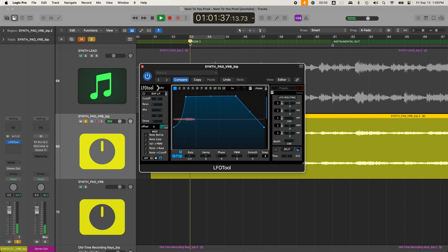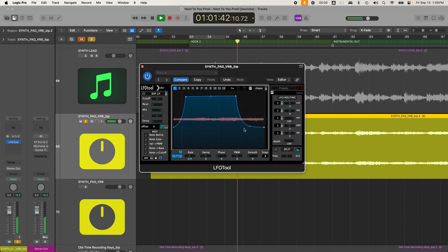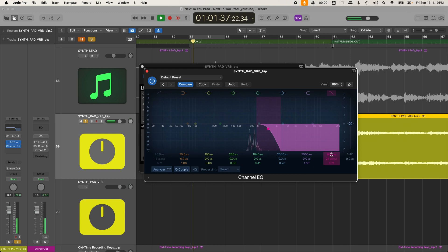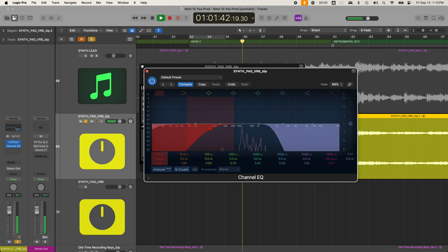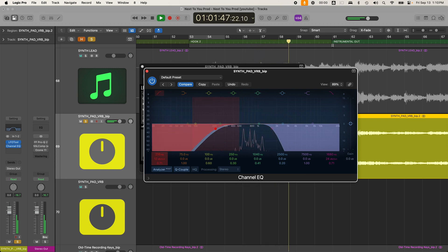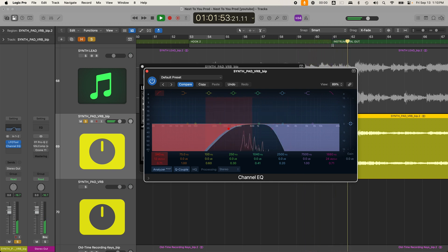Essentially what I'm trying to do here is create my own unique reverb pad that I can use anywhere in my songs to create atmosphere and depth. I love the sound of that so much because it's also taking something that's already in your song, so you have that glue that's already there.